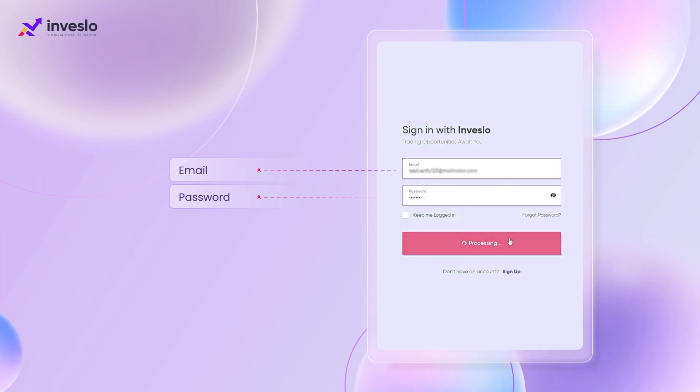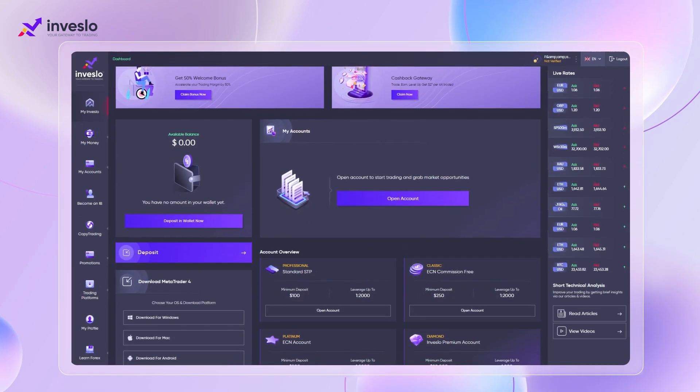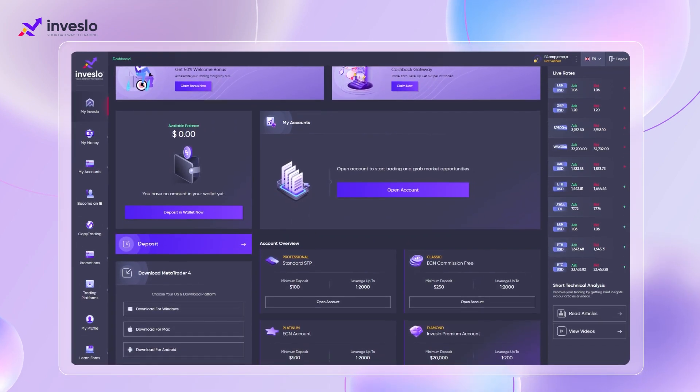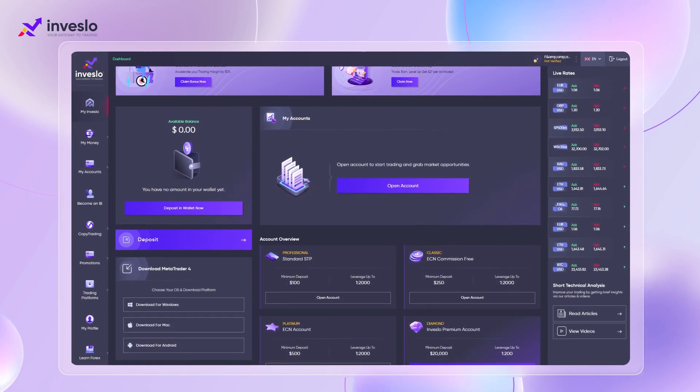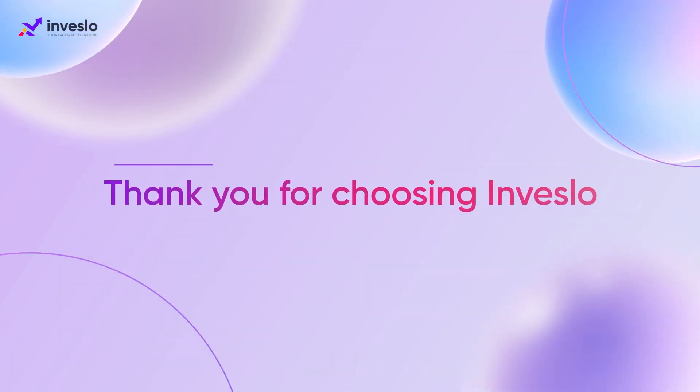And that's it — you have successfully logged into your My Investlo dashboard. Thank you for choosing Investlo.